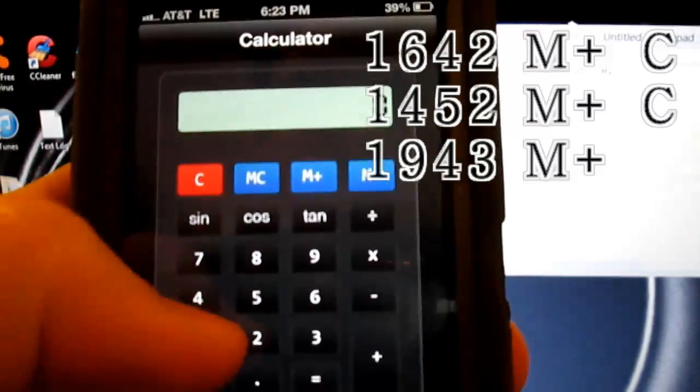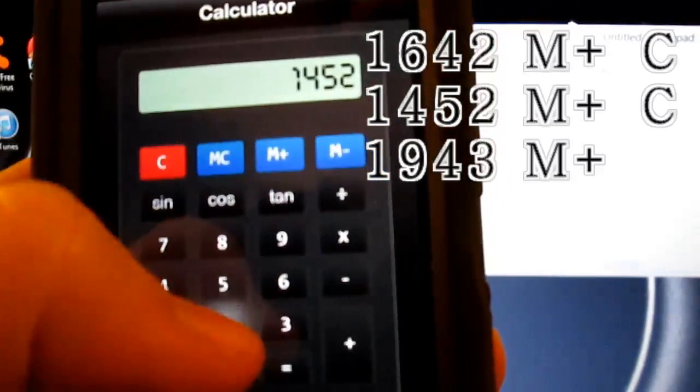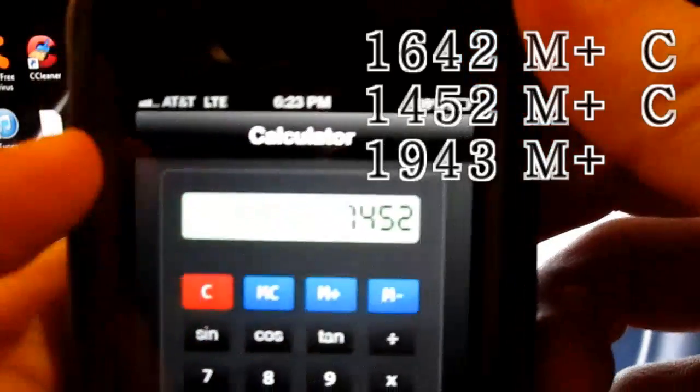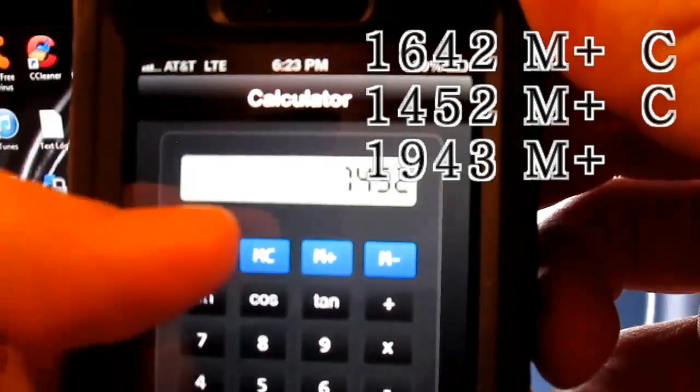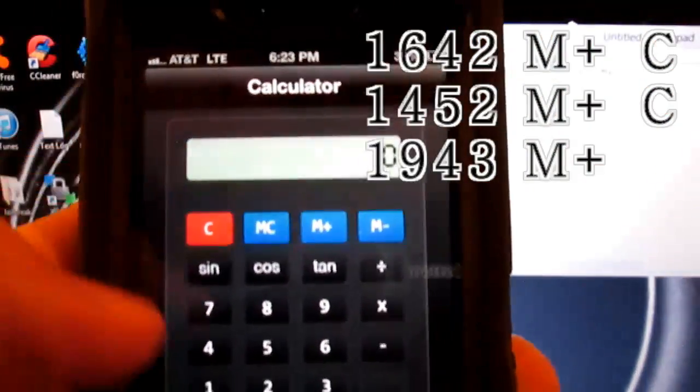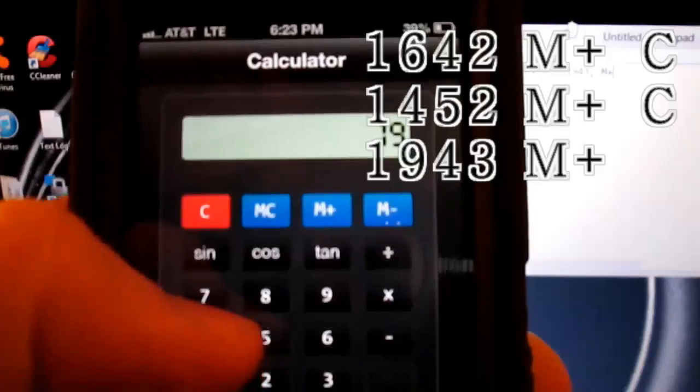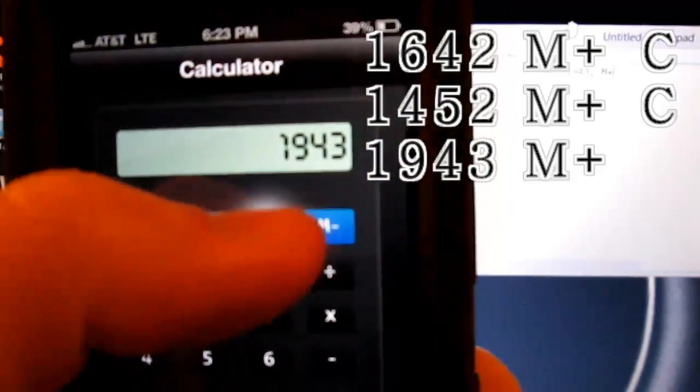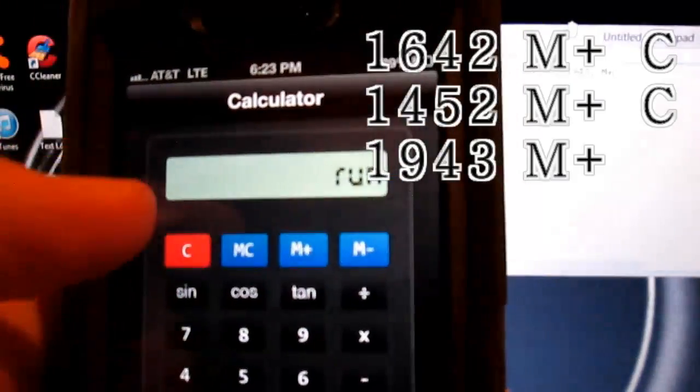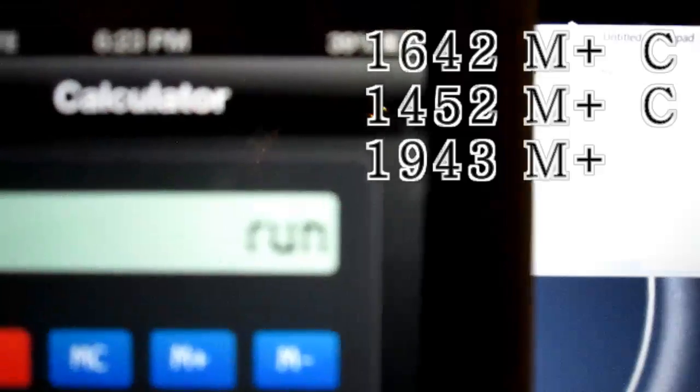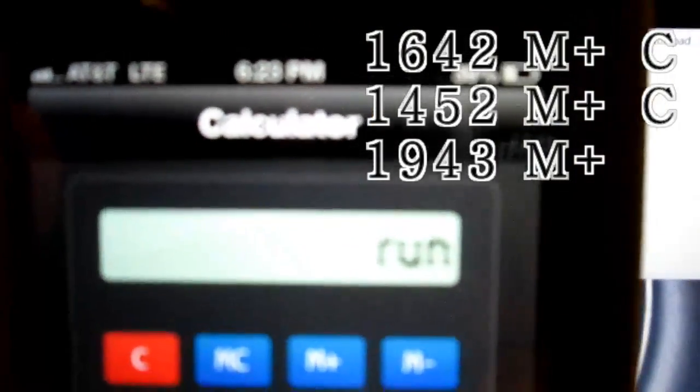Then you're going to type 1452, M+, C, and then you're going to type 1943, M+, and it will say run. If it says that, that means you have done it correctly.